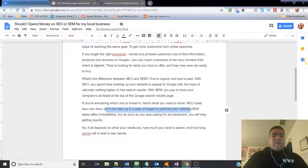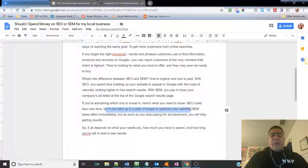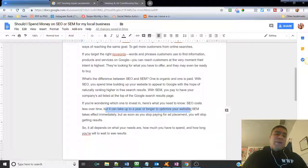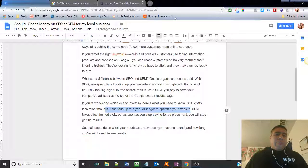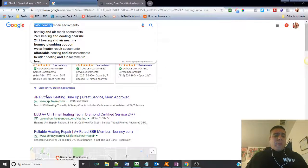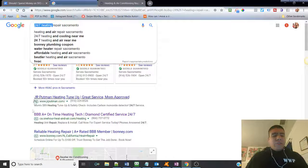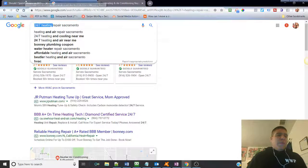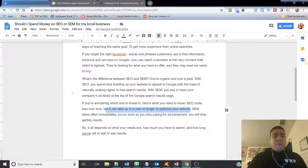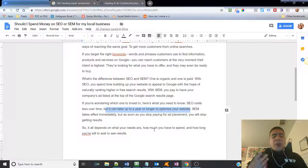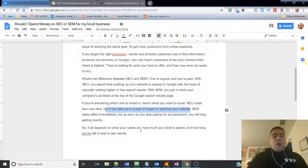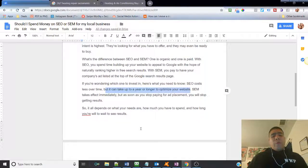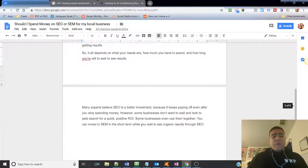You put an ad on anywhere in print media and saying, hey, we got this clearance sales going on. A lot of people will be aware and almost immediately you see the changes depending on how, of course, how great your offer is and how well known your store is, et cetera, or your business. So SEM takes effects immediately, but as soon as you stop paying for the ad placement, you will stop getting results. It's very simple.